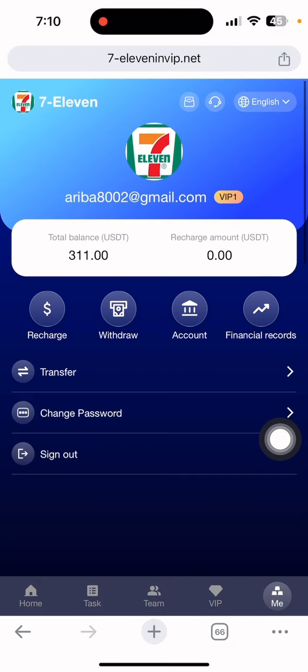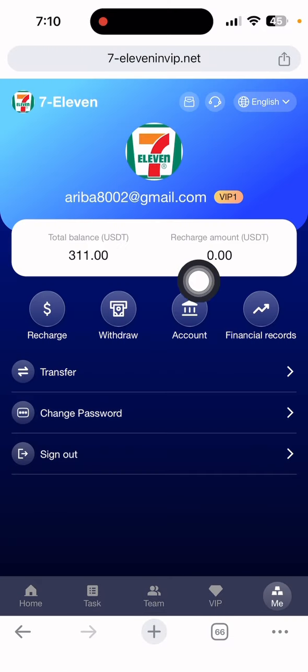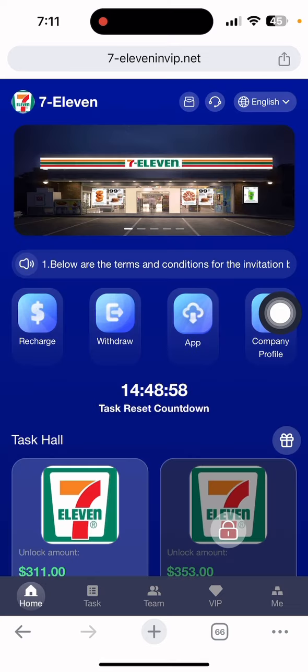If I click the Me section, you can see my card level is Baby 1 and my total balance is $311.